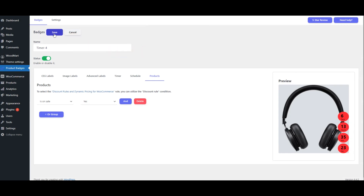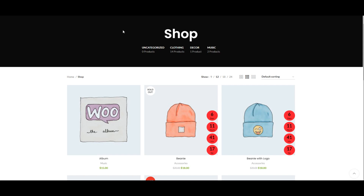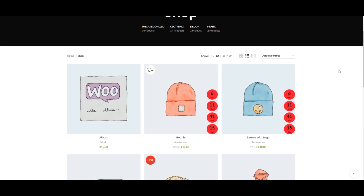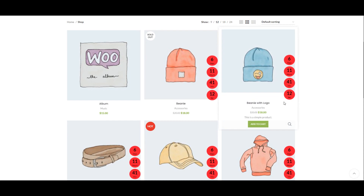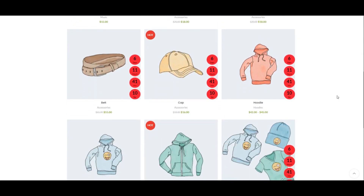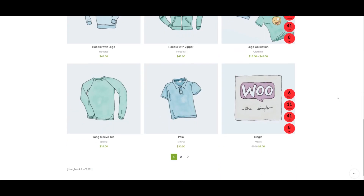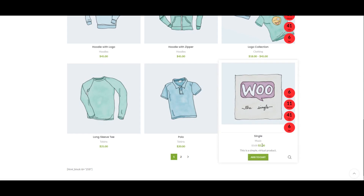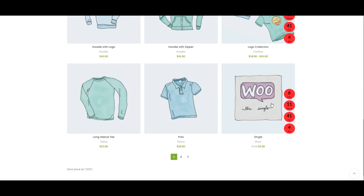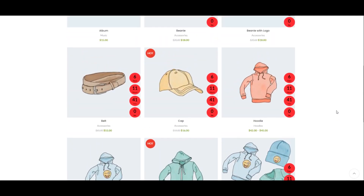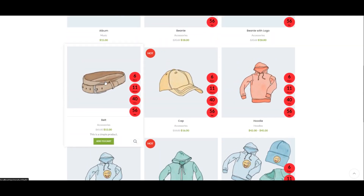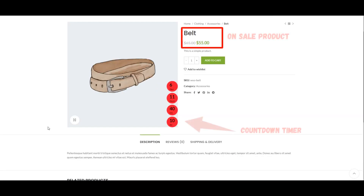Now you can see the Countdown Timer on the Archive page. View the countdown timer on the on-sale product.